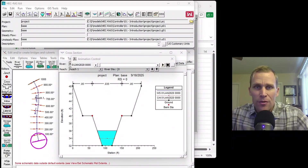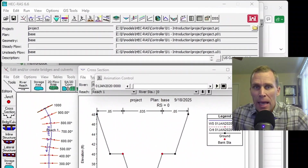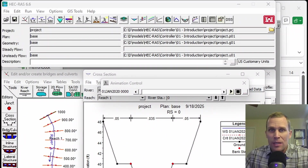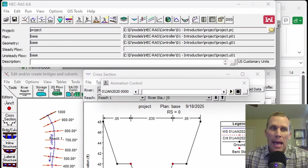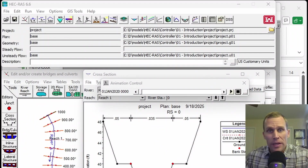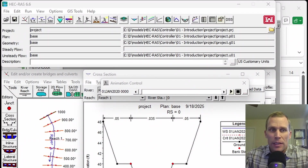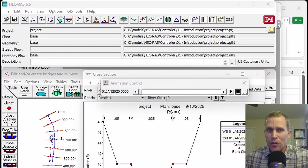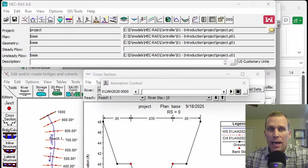This is the first video in the playlist for HEC-RAS controller. At the outset, I'm already assuming that you have a certain level of familiarity with both HEC-RAS and Microsoft Excel and Visual Basic for Applications. If you don't, check out the description where I'll link the playlist for my HEC-RAS lessons — the very first lesson covers how to download and install HEC-RAS. Specifically, you'll want to know how to perform 1D modeling in HEC-RAS.